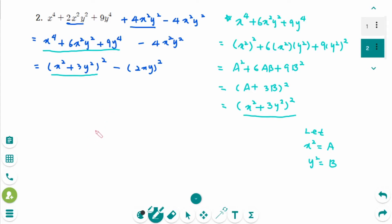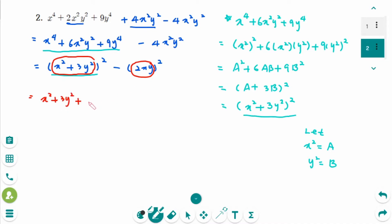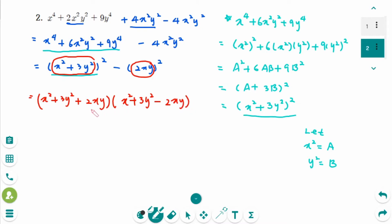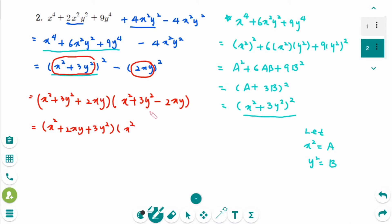This is an A squared minus B squared form, so it factors as A plus B times A minus B. Applying that, and giving the final touch by arranging in order: x squared plus 2xy plus 3y squared, times x squared minus 2xy plus 3y squared. This is the final factored form.